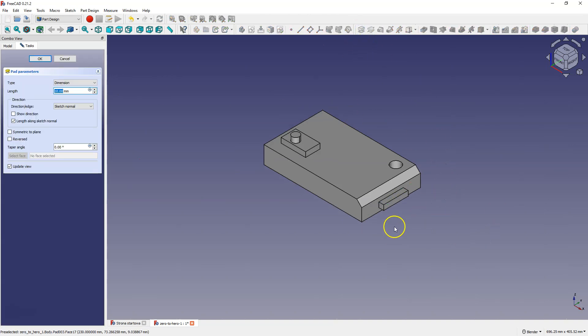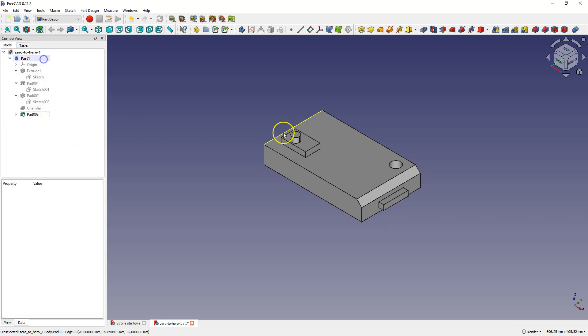Now it works. Enter 10 mm as a length and click OK to accept. Remember: sketches in 3CAD cannot intersect. Let's create another sketch.